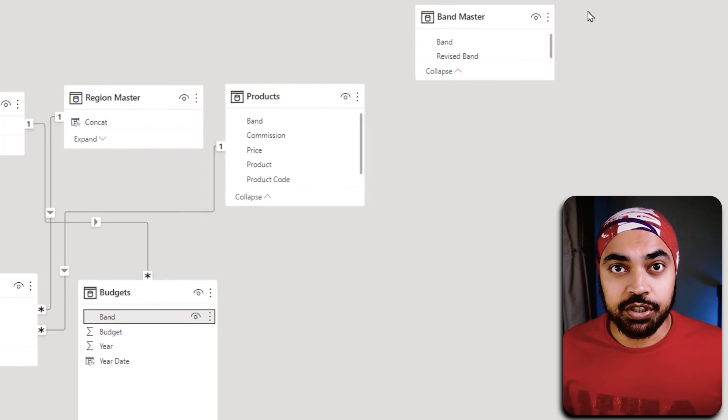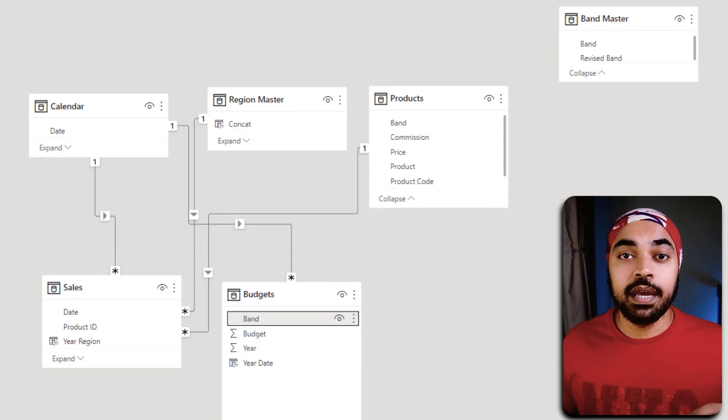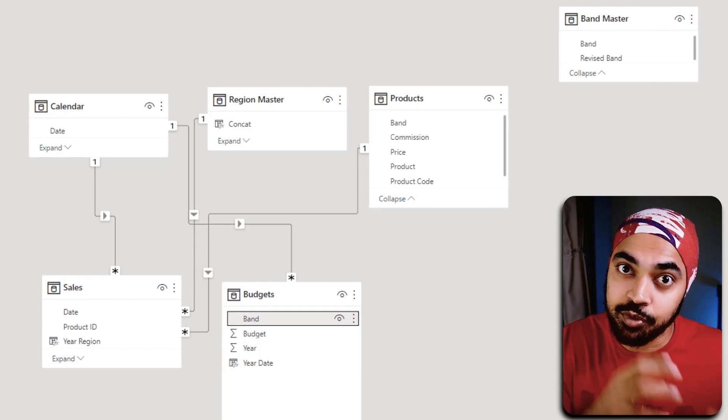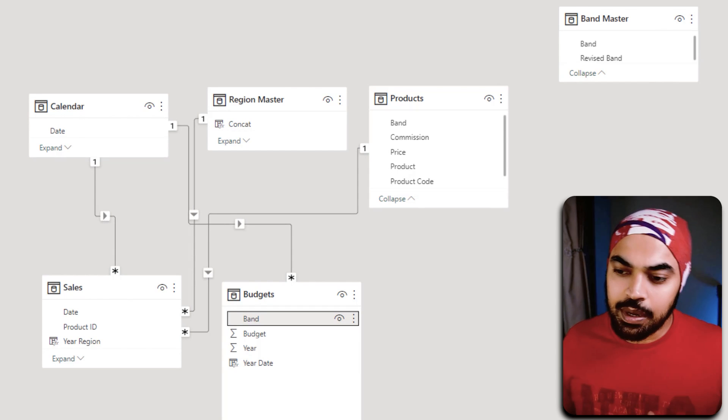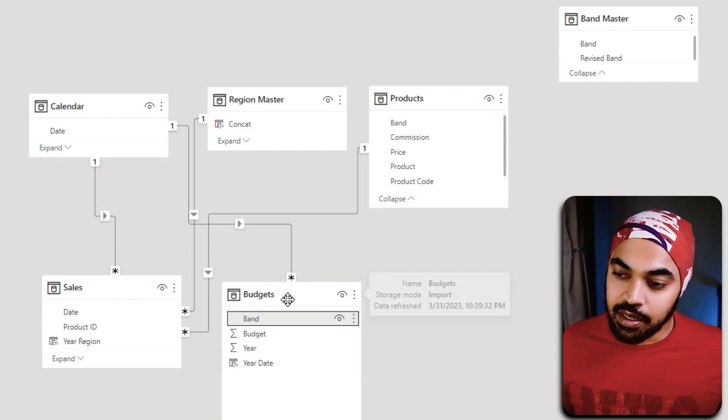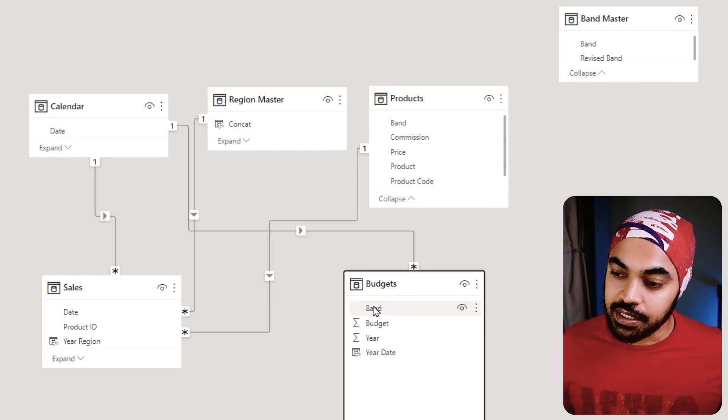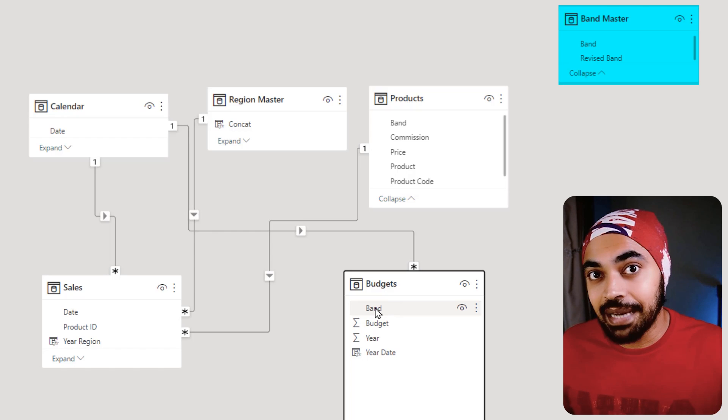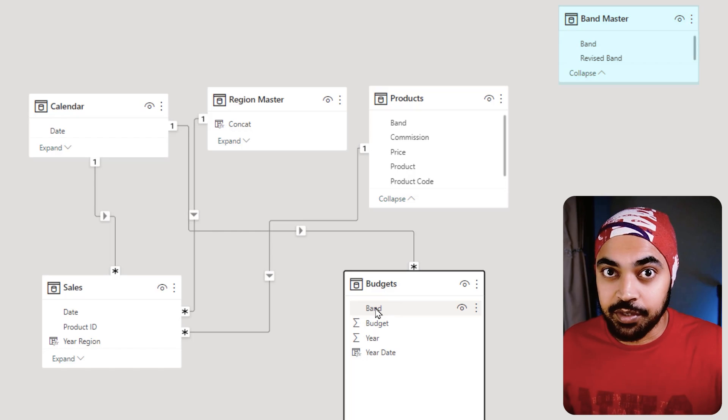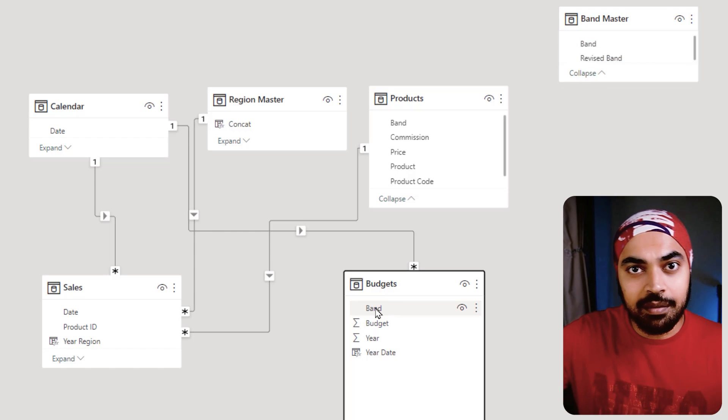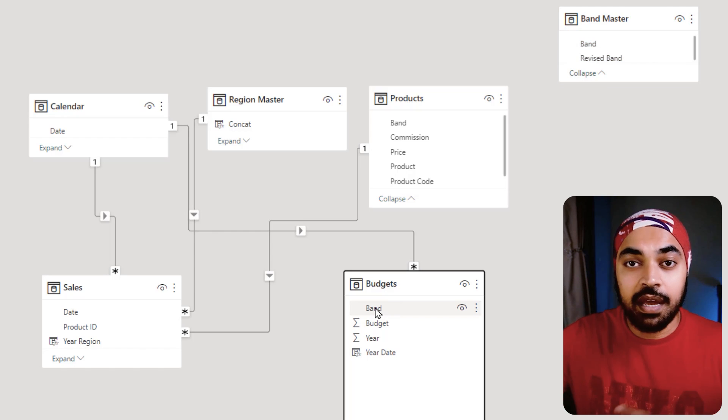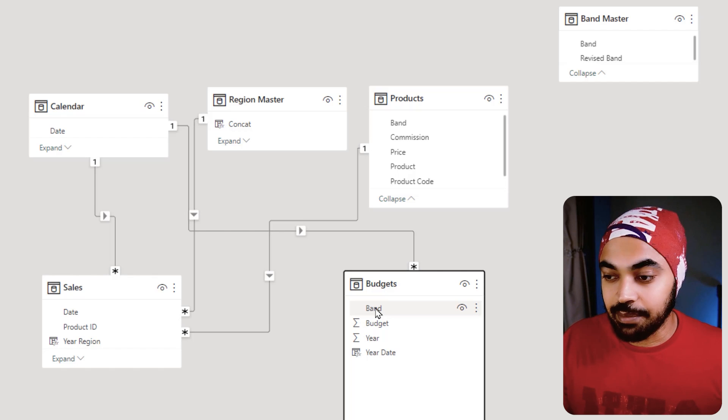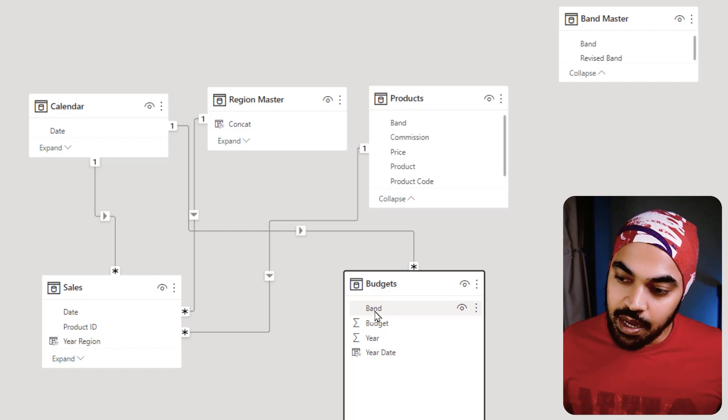How do we solve this problem? We're going to solve this problem using a bridge table, which is where we will have the unique bands present. What I'm going to do is I'm going to take this band right here and link that with a unique bands table that I have created, which is like a bridge table that connects the budgets and the products table together.